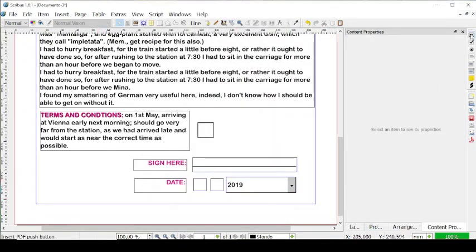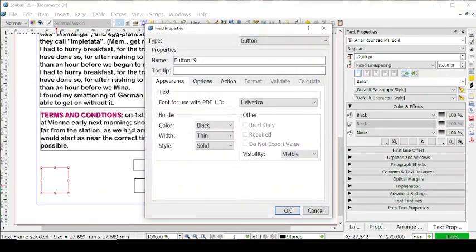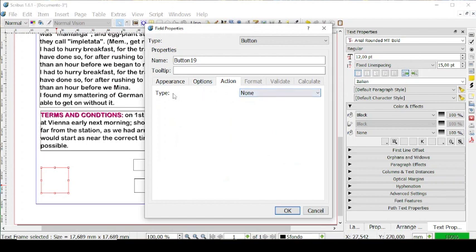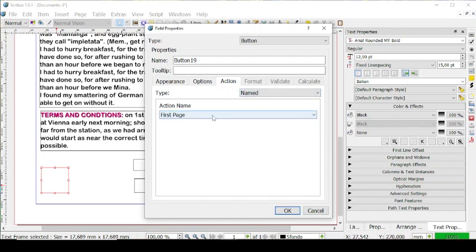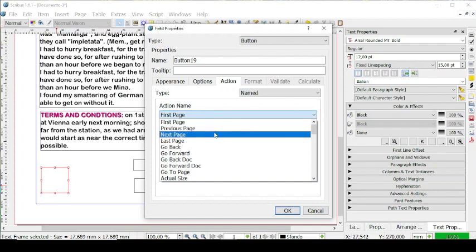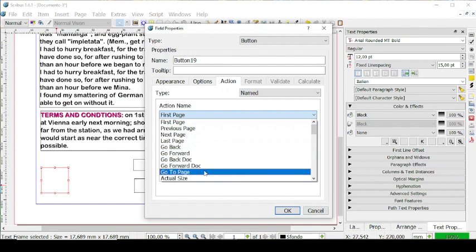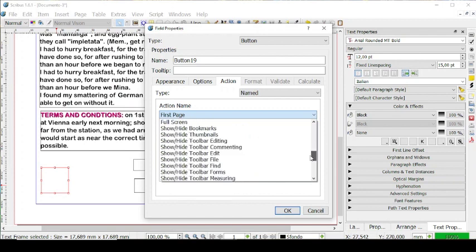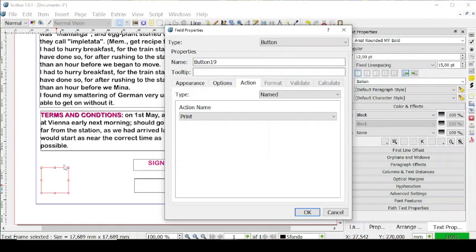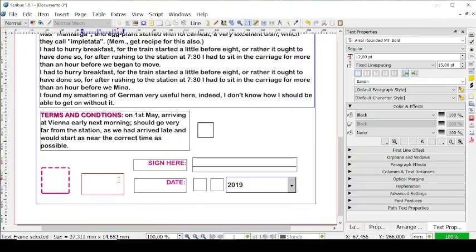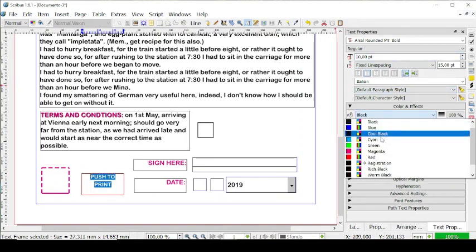Last but not least, let's create a PDF push button. So let's maybe put it here. If we double click on it, we can manage the border — so for example, we can have it underlined and then normal and in magenta. And then we can go on action. As of now we have no action, but we can change it. So for example, we can go to named to go to the first page. But since our document only has one page, let's select another action — we can go to previous page, next page, last page, go back, go forward, go to page, actual size. And let's find one that can work for us — for example, print like this. So once the person will have signed everything, they can click on this button to print it. Let's click on okay.